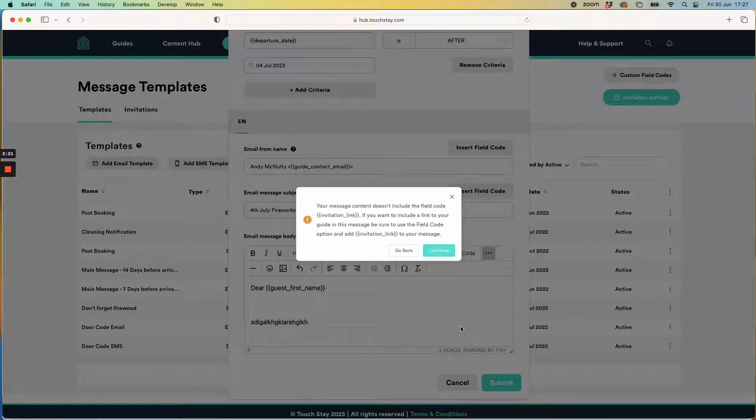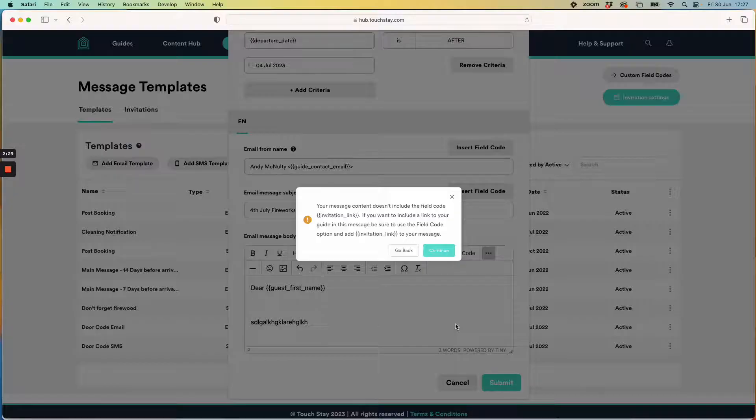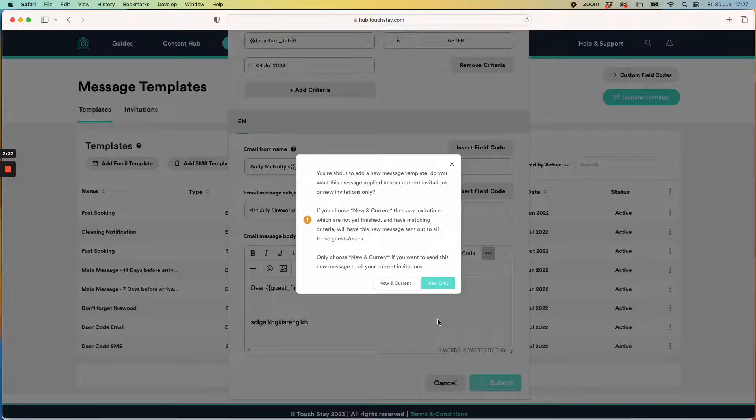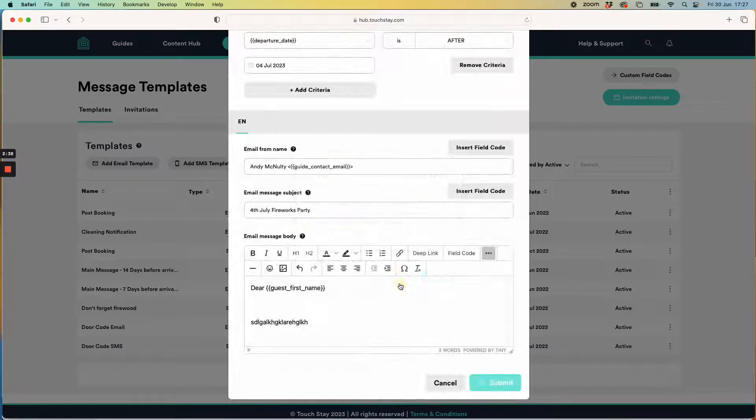Touchday will say oh wait you haven't included a link to your guidebook. I don't care because I'm not using this to send them a link to my guidebook. I'm sending them a message about a fireworks party so I click continue. It also says hang on do you want to send this to all of your current guests or only your new ones? Well current ones please.